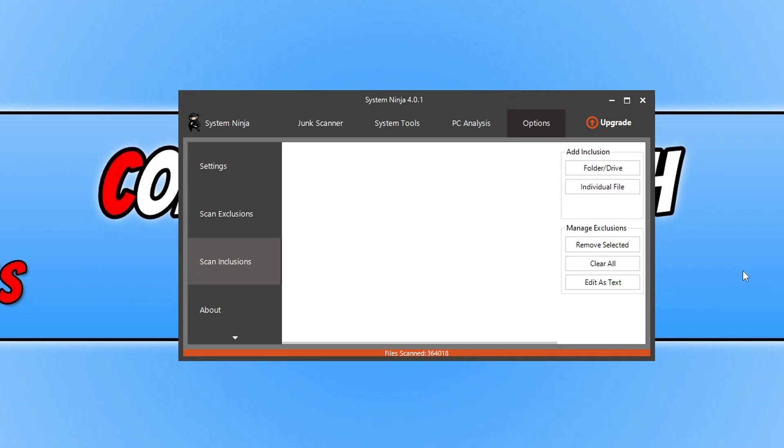So that's System Ninja. Very nice little cleaning utility there. I will also pop all the links in the description below. Once you decide which disk cleaner you want to use, you can check them out by clicking on the links that are in the description below.